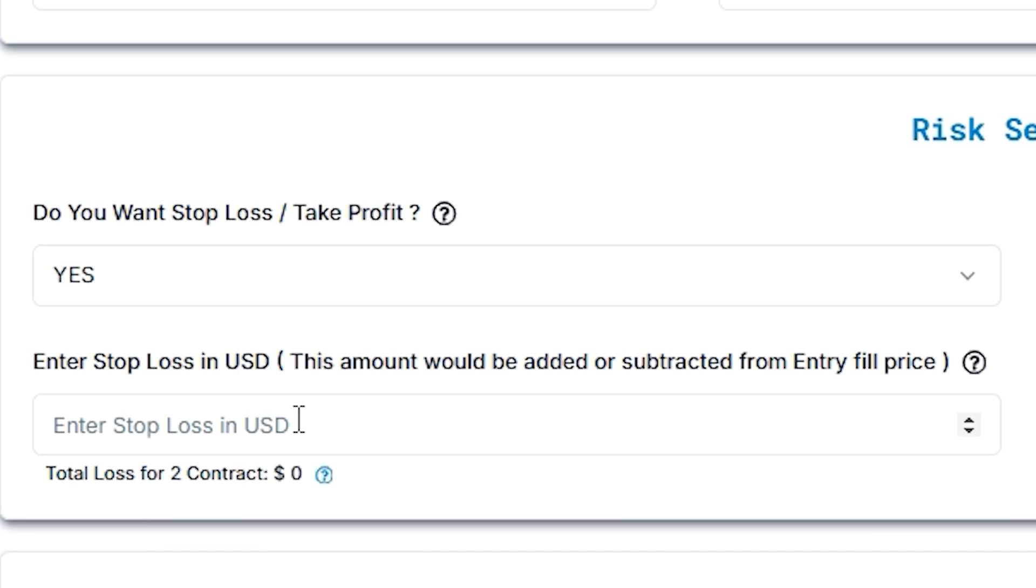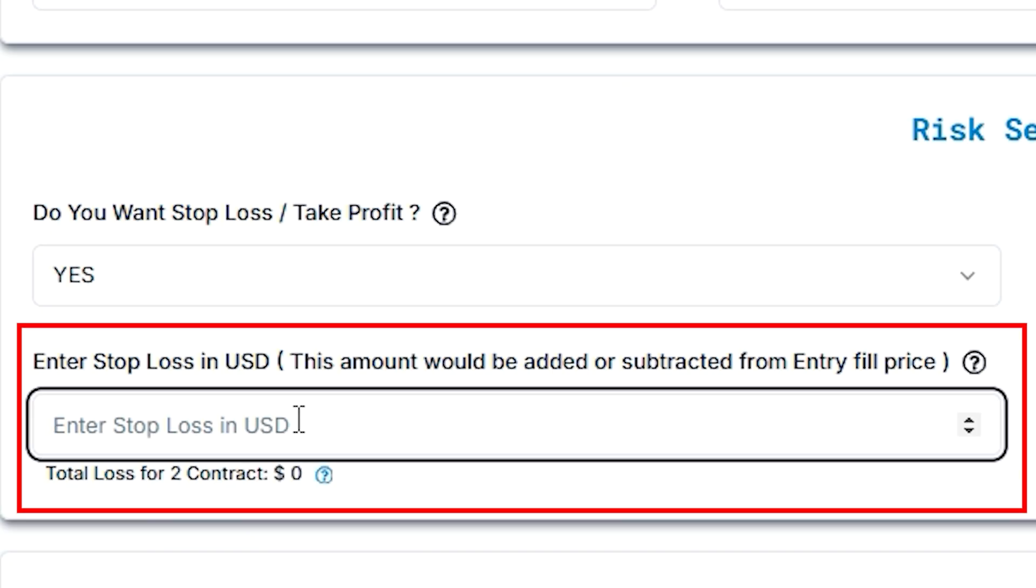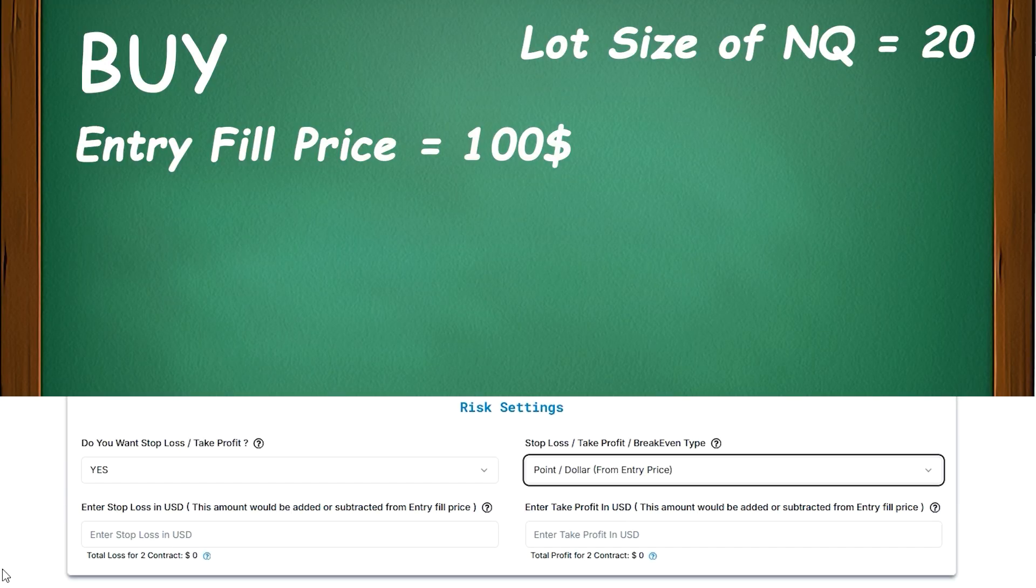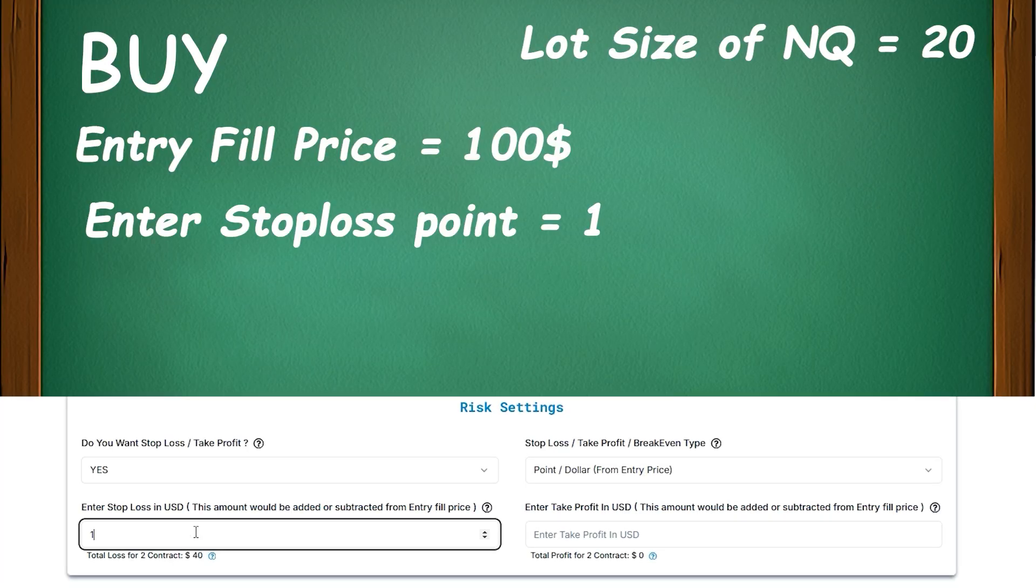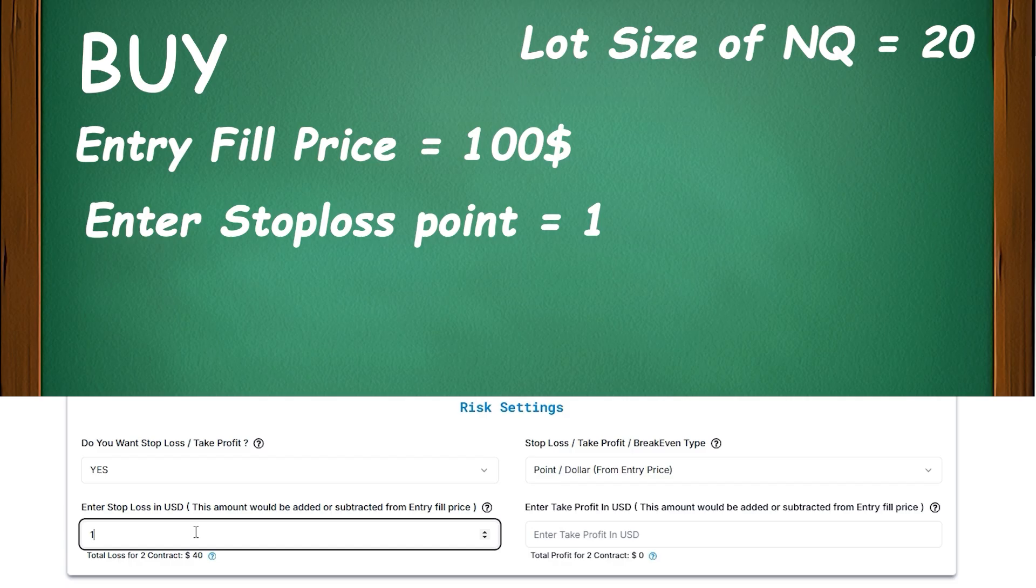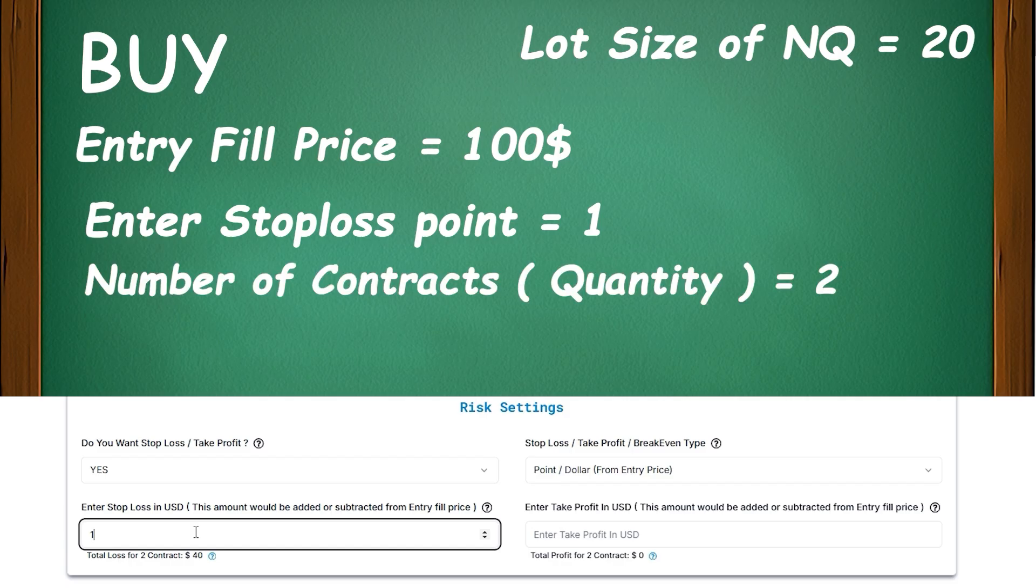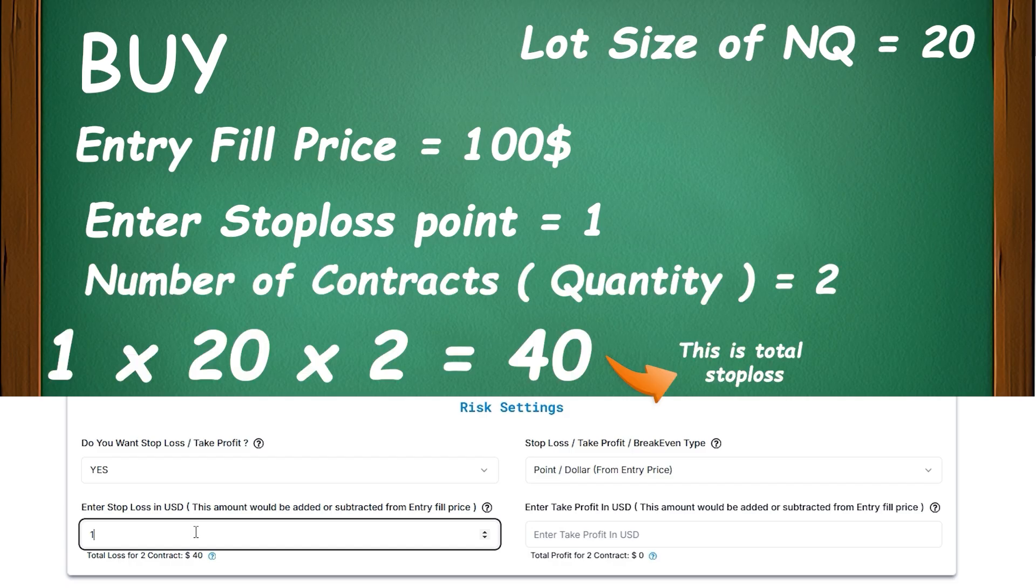So here, we have set an entry stop loss in USD for 1 point. So it is calculating as: entry stop loss point is 1, the lot size of NQ is 20, and the quantity we have taken is 2. Therefore, 1 into 20 into 2 is equal to 40. So this is all about the point in dollar.